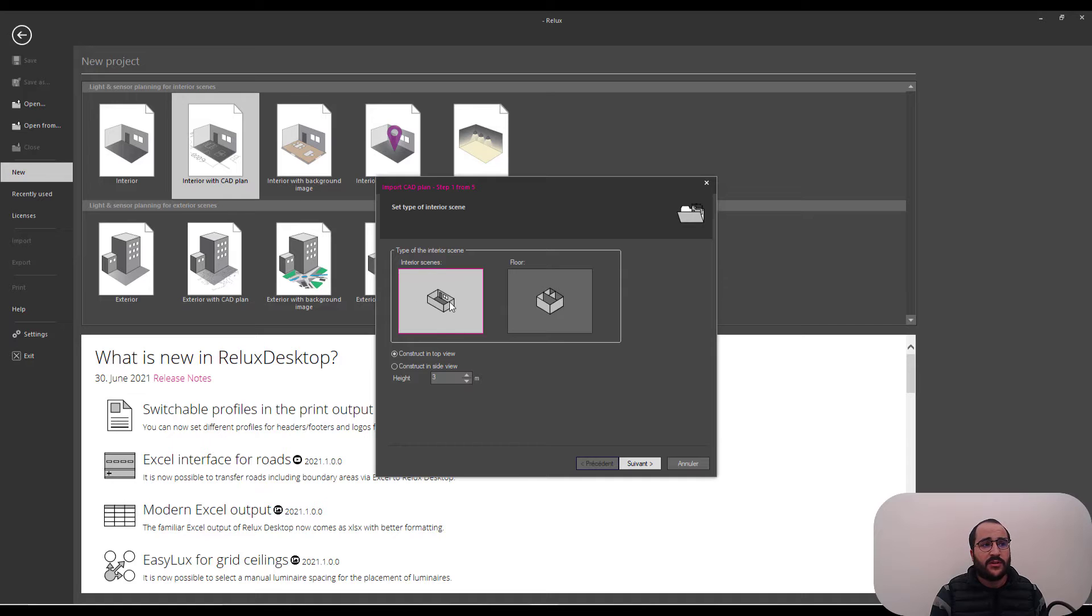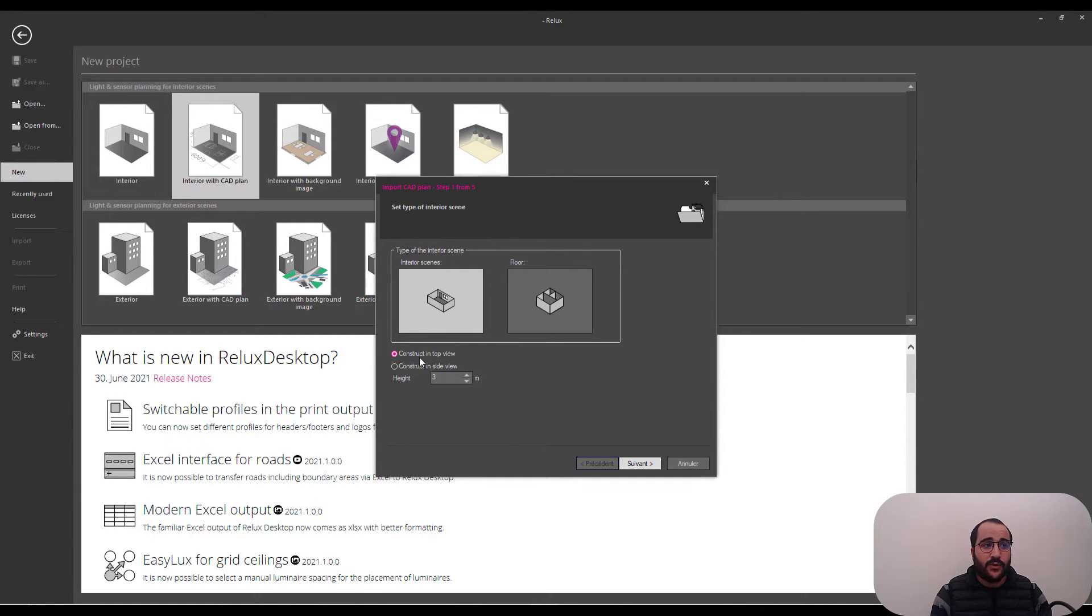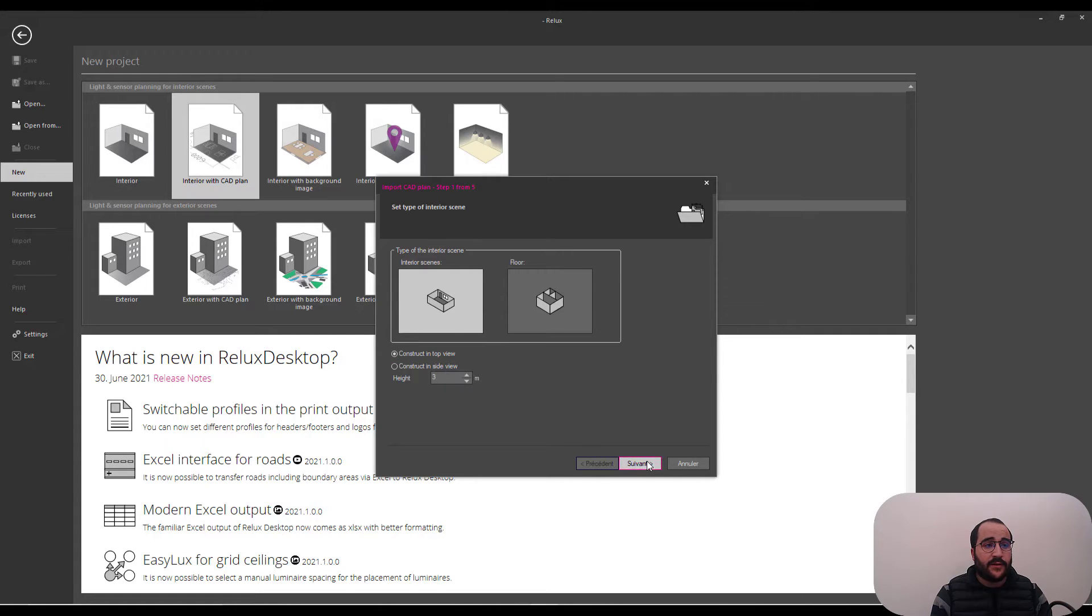So, I'm just going to say that it's just an interior scenes. I'm just going to do it in top view. And then the height is three meters.